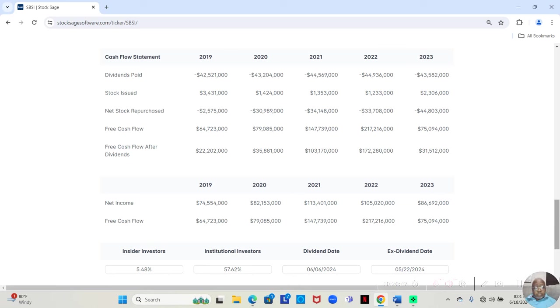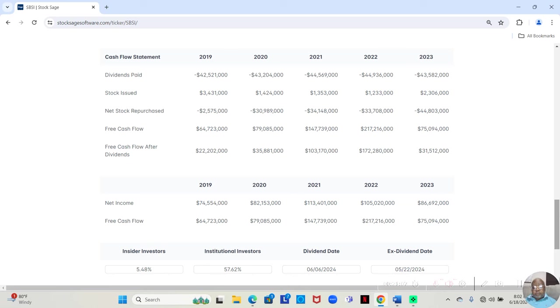In 2019, they gave out $42,521,000 in dividends. In 2020, $43,204,000. 2021, $44,569,000. 2022, $44,936,000. And 2023, $43,582,000.